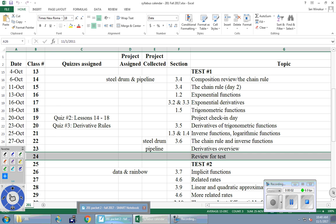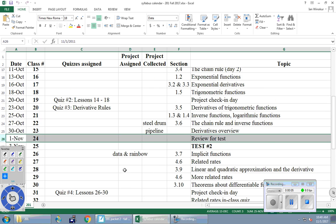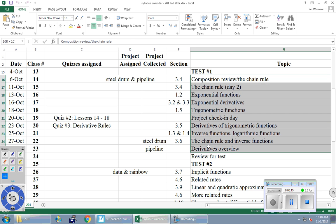All right. So today is our review day for test number two. Test number two is coming up on Friday. In theory, the test covers everything from the semester, but its focus is on all the material since test number one.